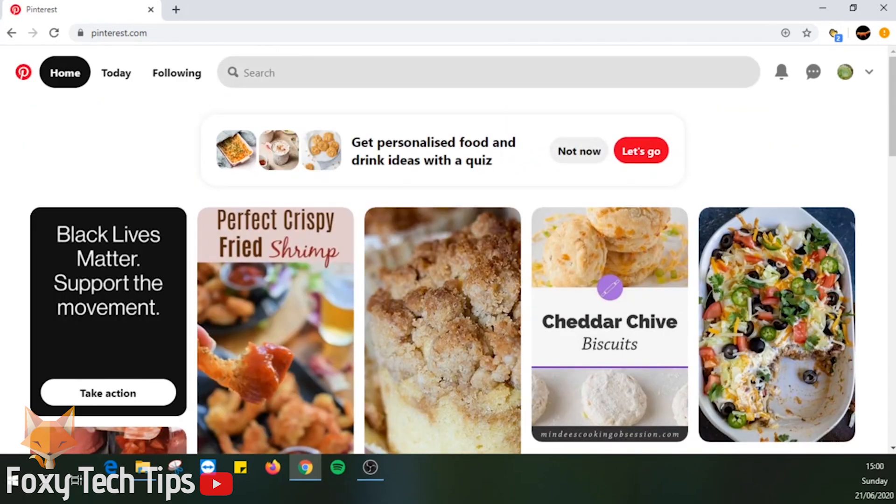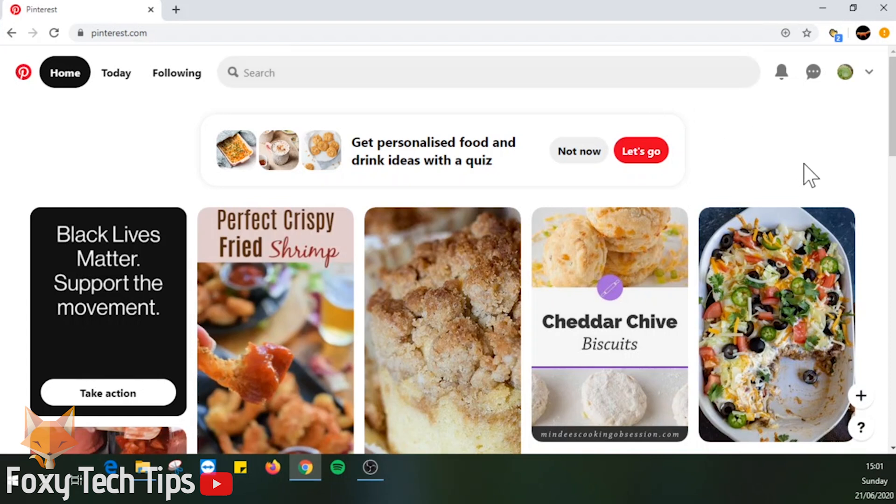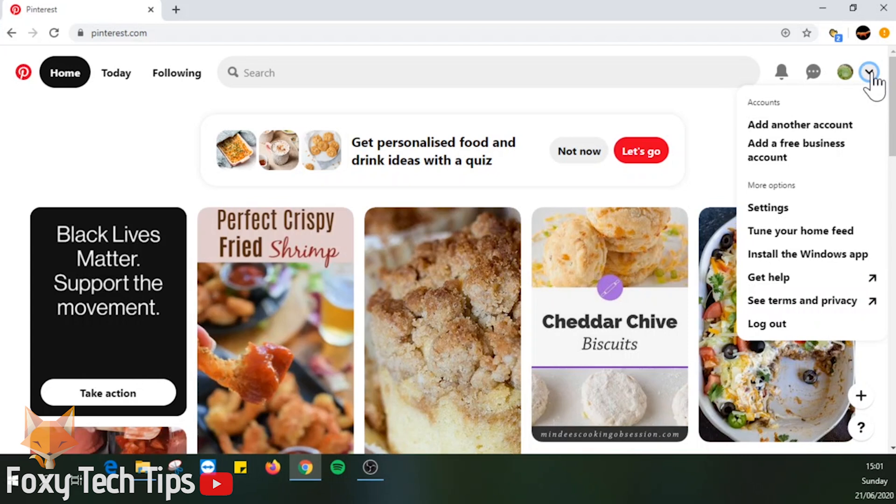Click on the drop down menu arrow to the right of your profile image at the top right of the homepage. Select settings from the menu.